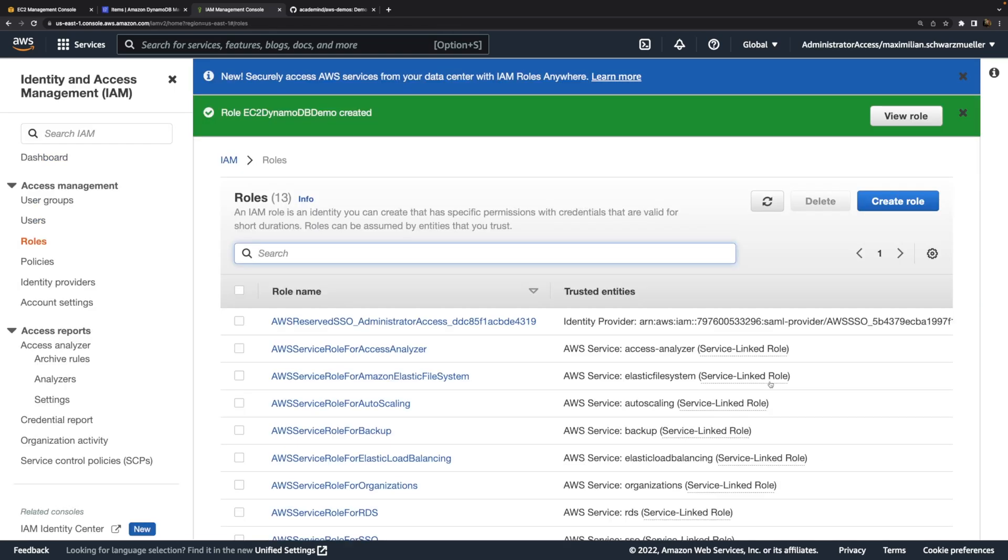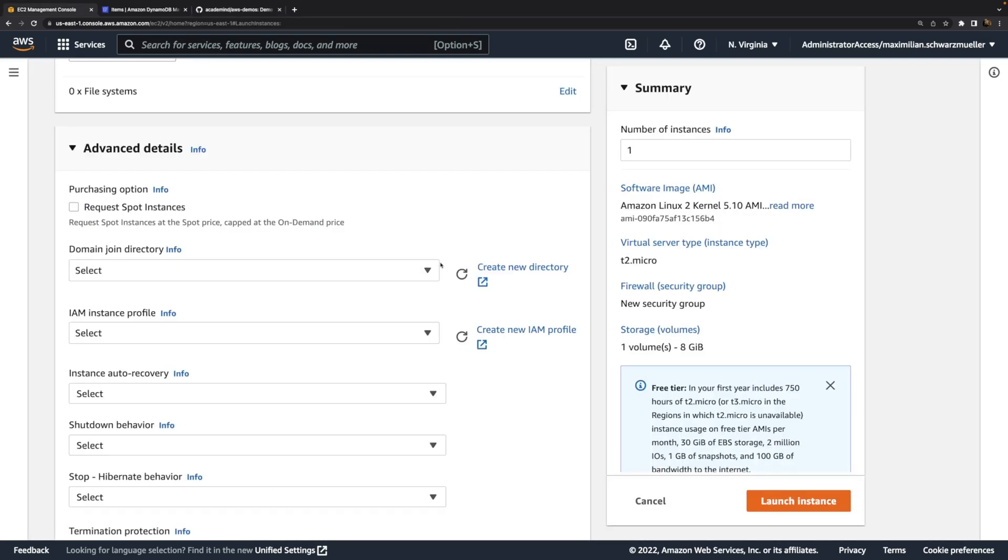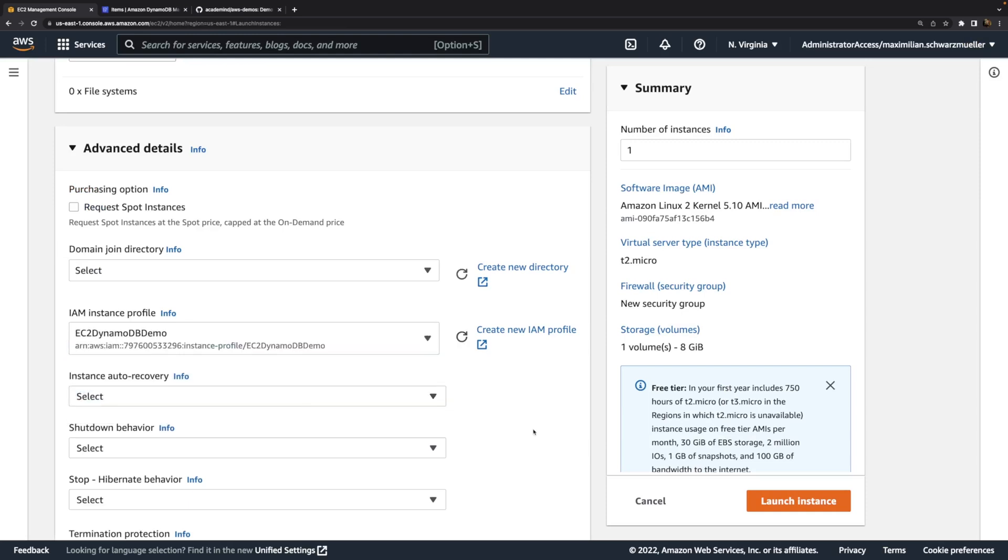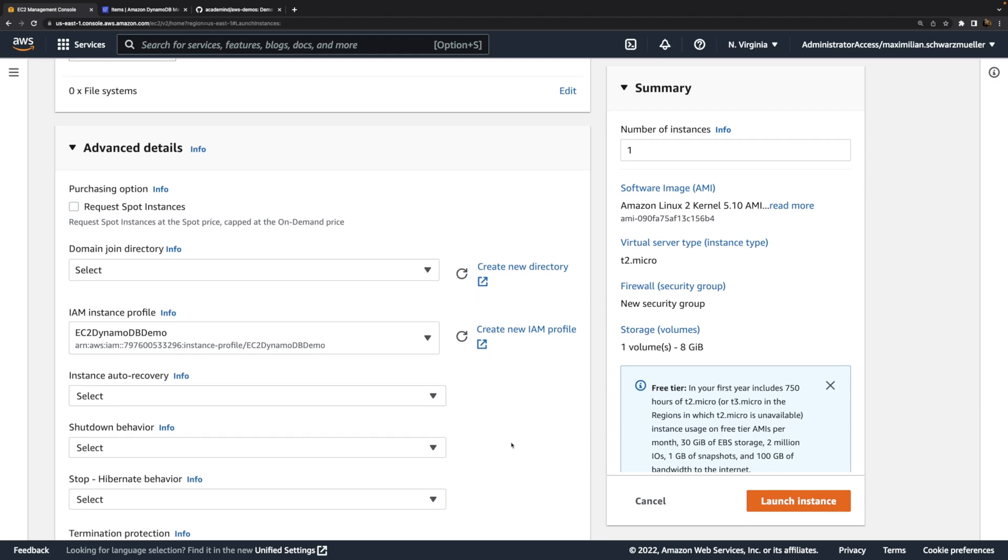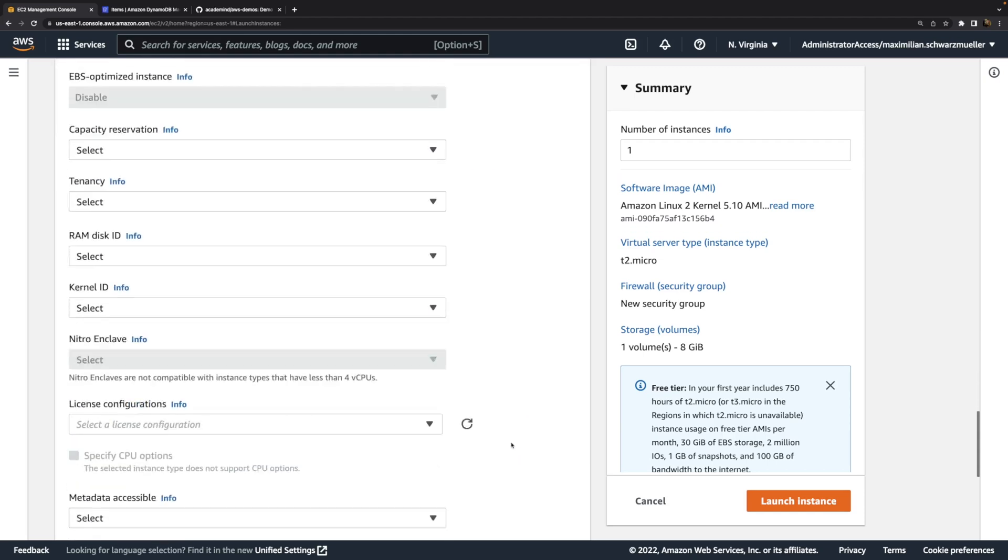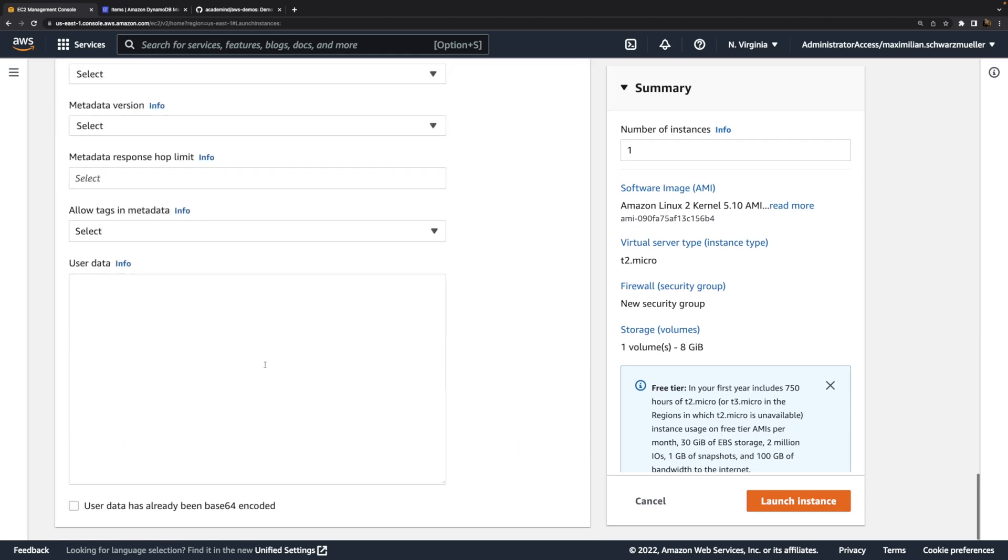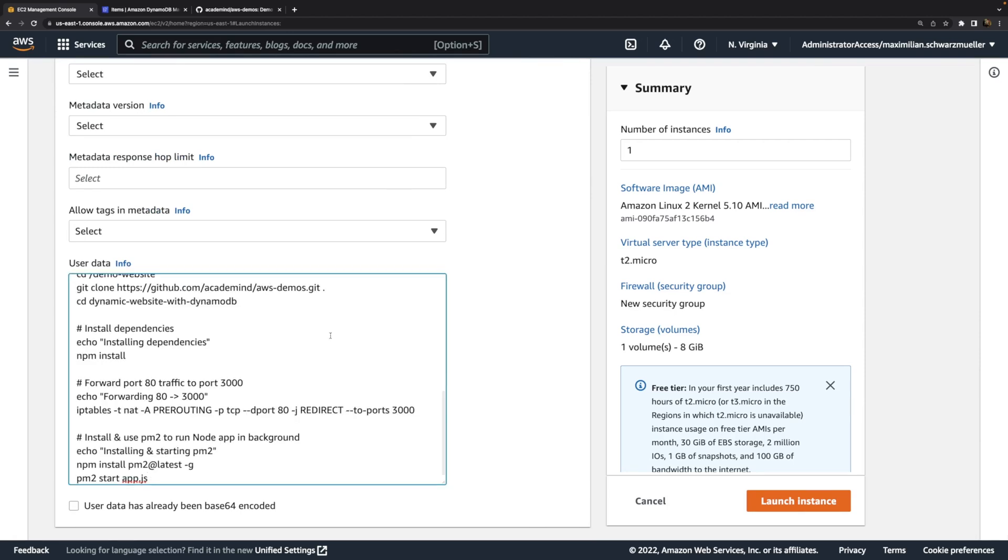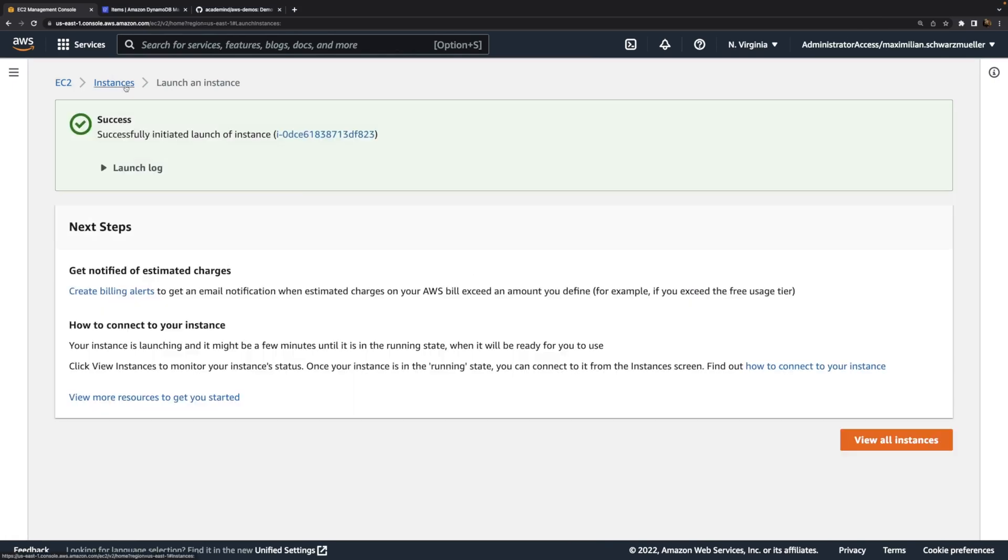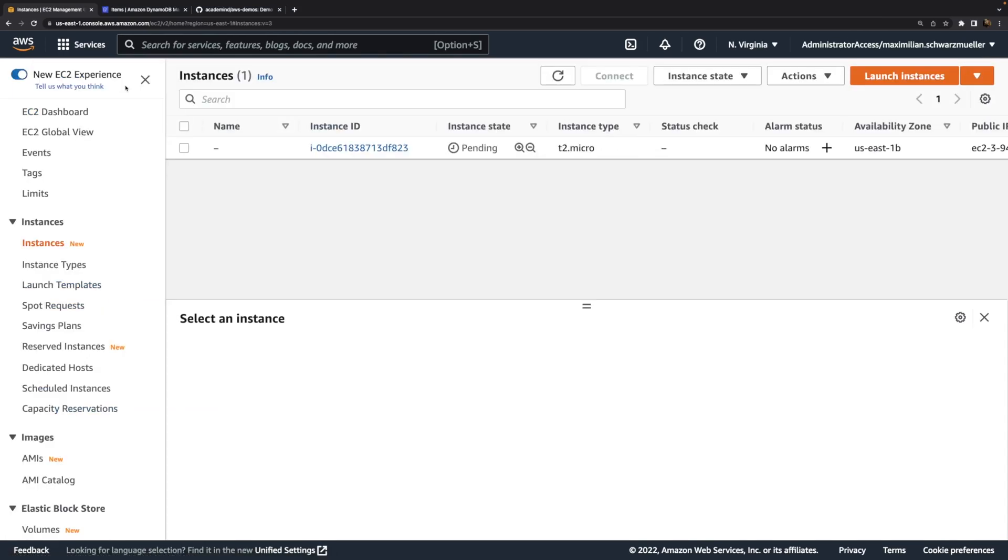With that role created, back here in the EC2 launch wizard, we can refresh and pick this instance profile. Now any processes running on that EC2 instance will have the permissions granted through that role. With that said, I will paste in some user data which I prepared in advance. Some user data which downloads the code, installs Node.js, and starts the Node.js server. With that, we can launch this instance and wait for it to start up and initialize and install all that software and start the web server.